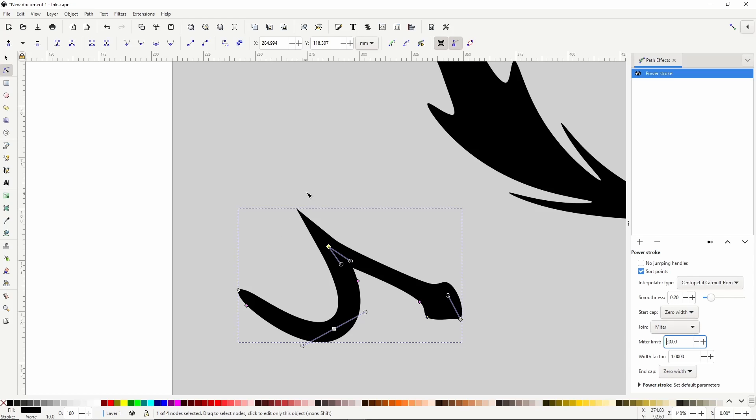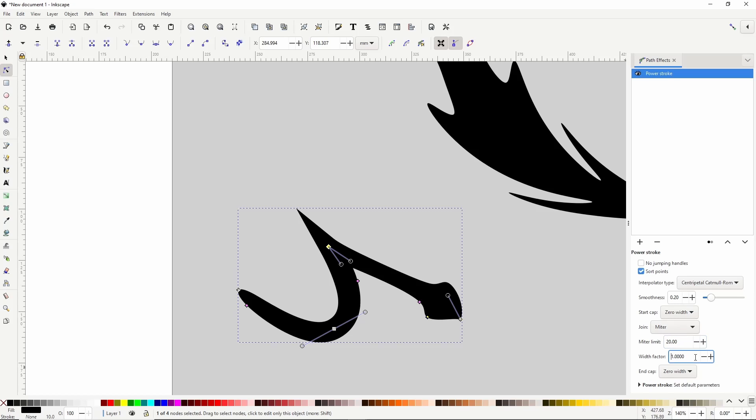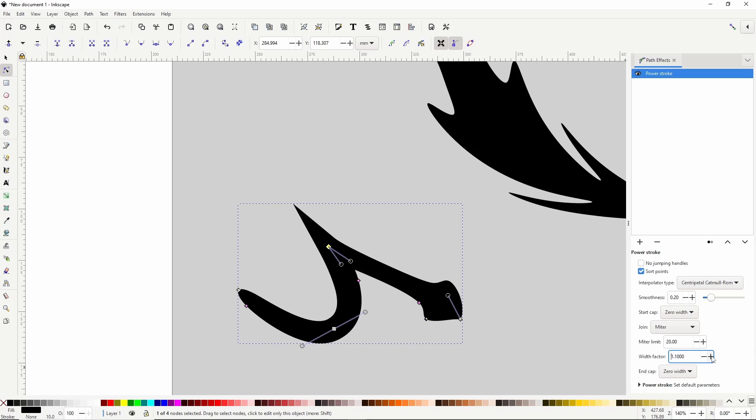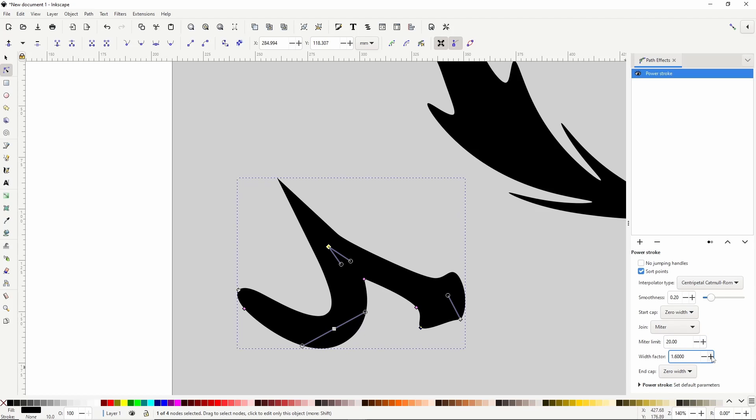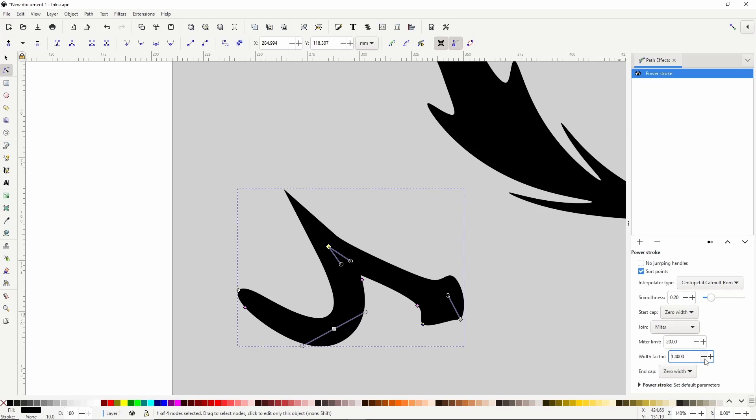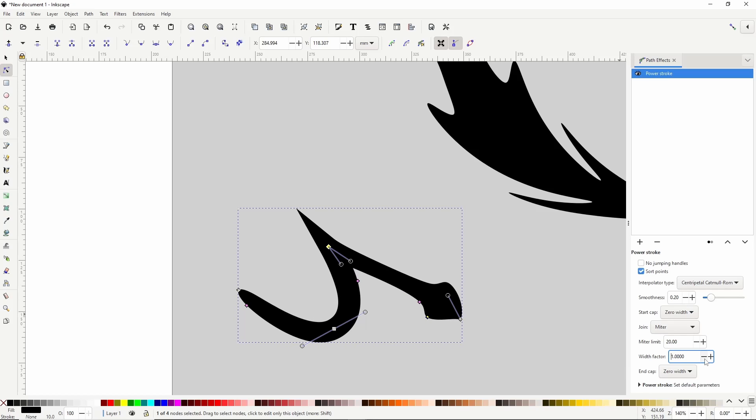The last setting we haven't looked at yet is Width Factor. With this we can scale the width of the path uniformly. A cool thing about the Power Stroke Path effect is that we can use it with either the Pencil Tool or the Pen Tool.